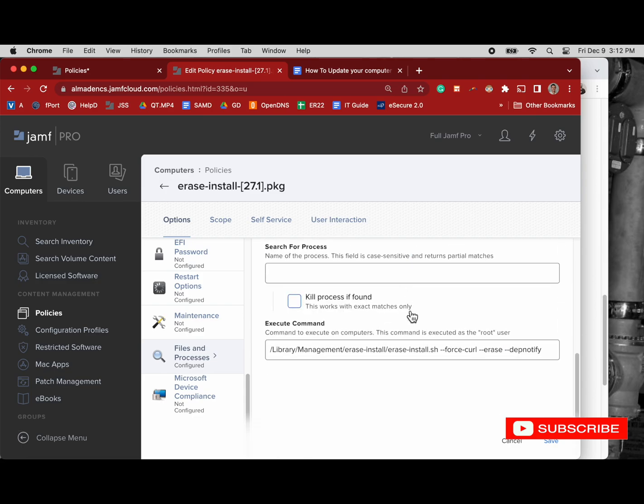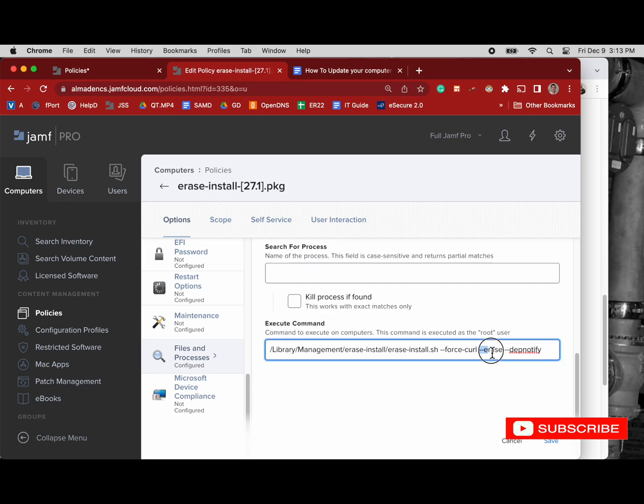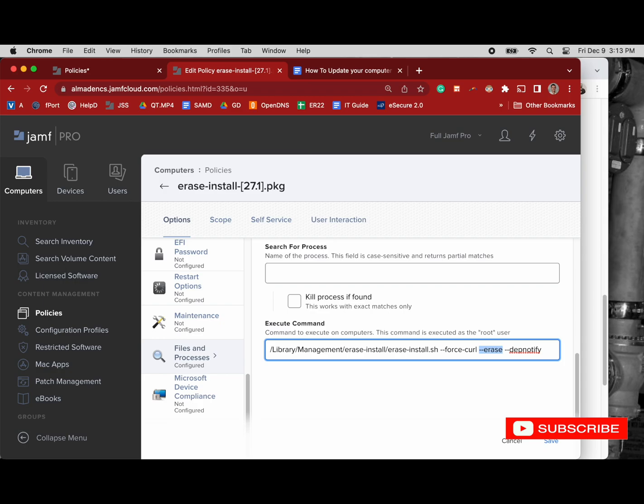So that's that. Again, we're looking at the following arguments. These are super important: force curl, space erase, space dep notify. And that erase part is really important to understand. That's what's causing this script to erase the computer and not update it. Well, it will update it after it erases it, but you're going to lose all the data.